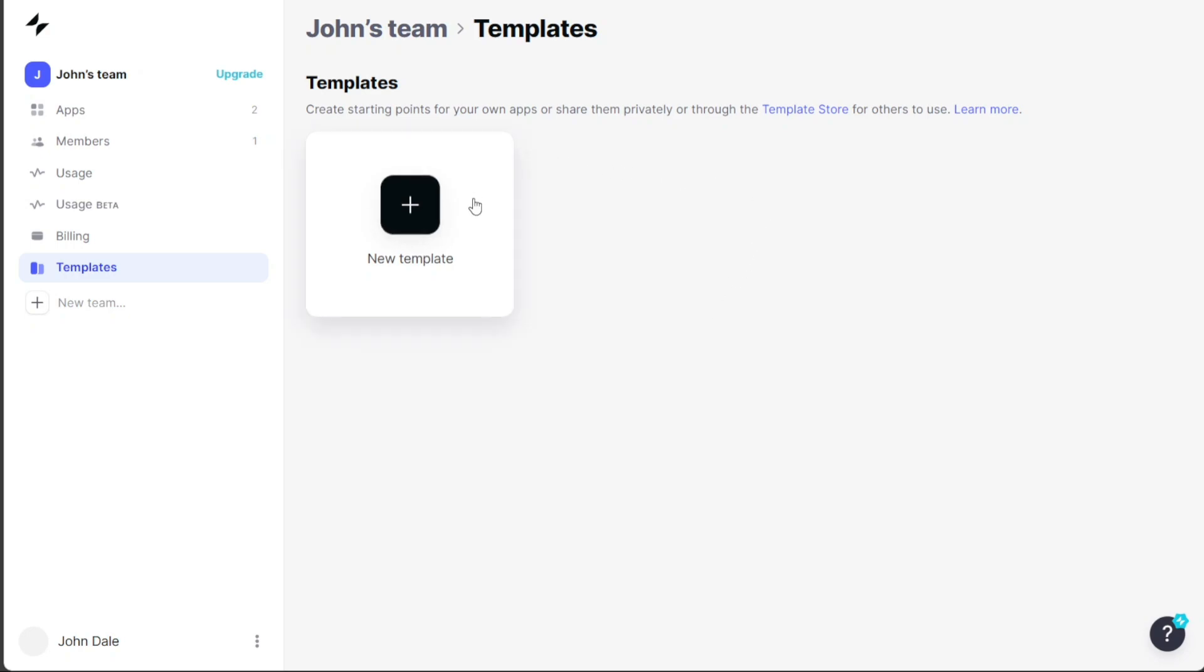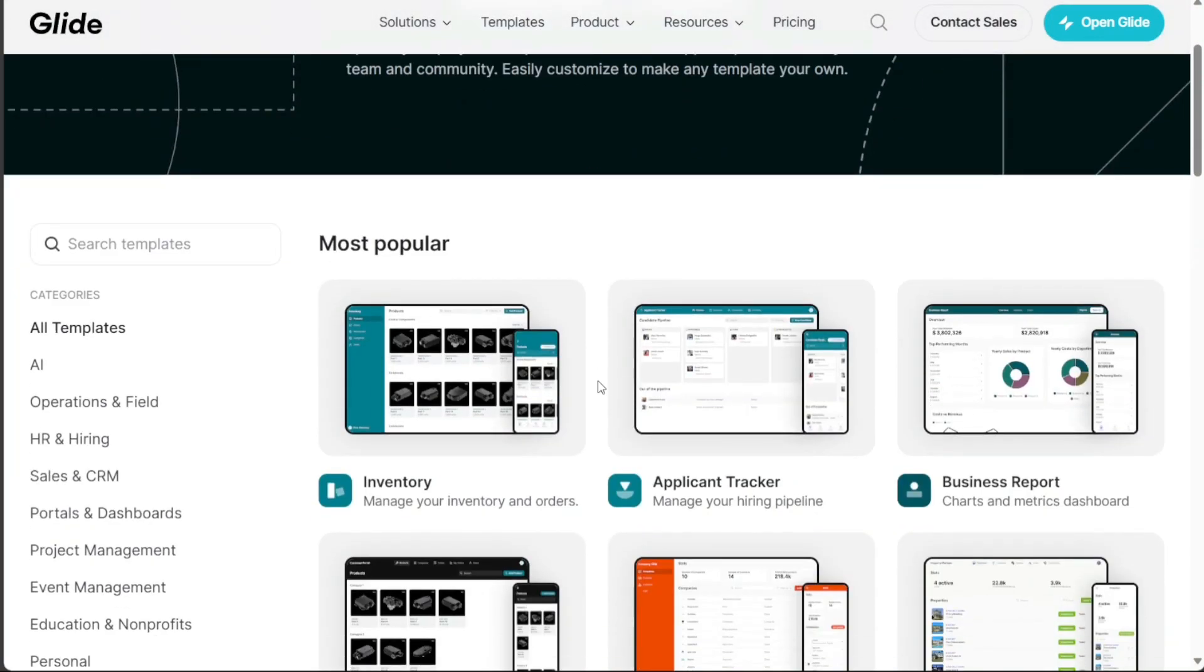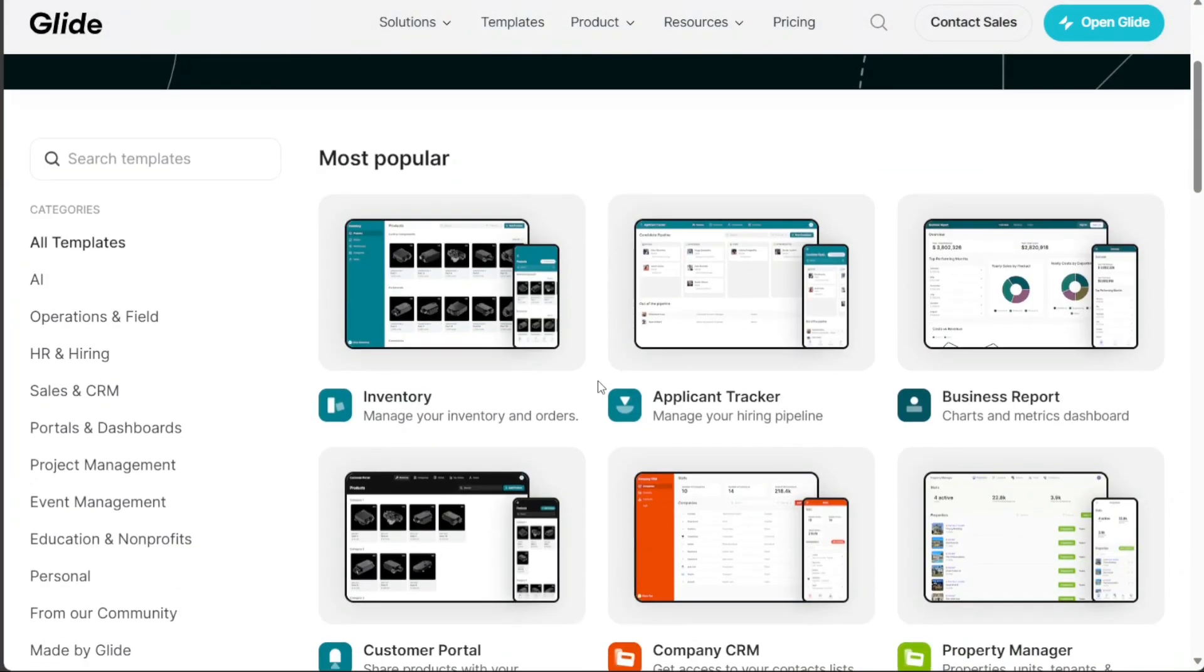To access the Templates store, click on the Templates store option. You will then be directed to the Templates library. The Templates library is neatly organized into various categories that you can browse from the left menu.